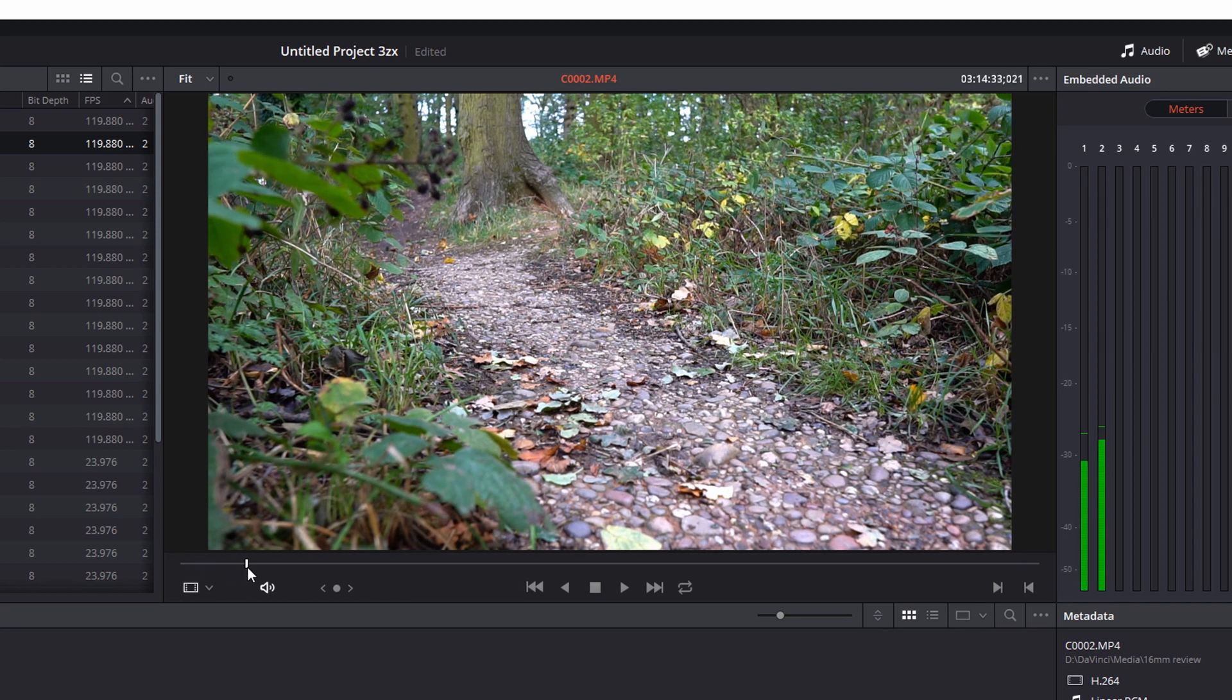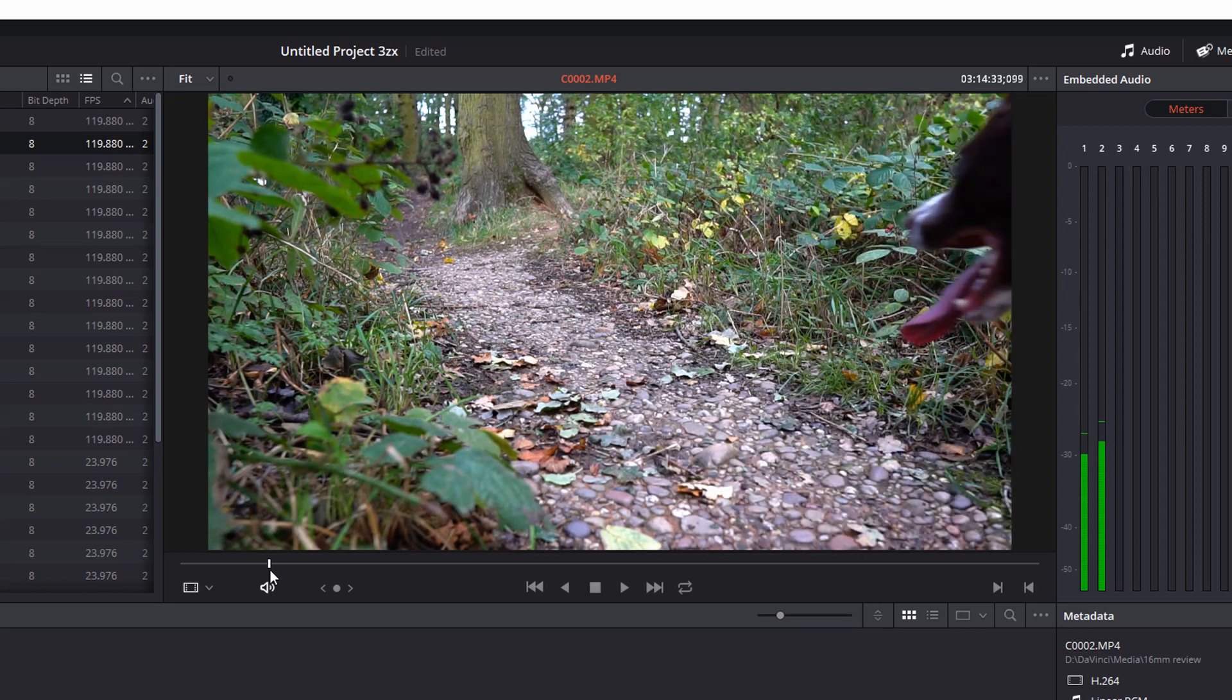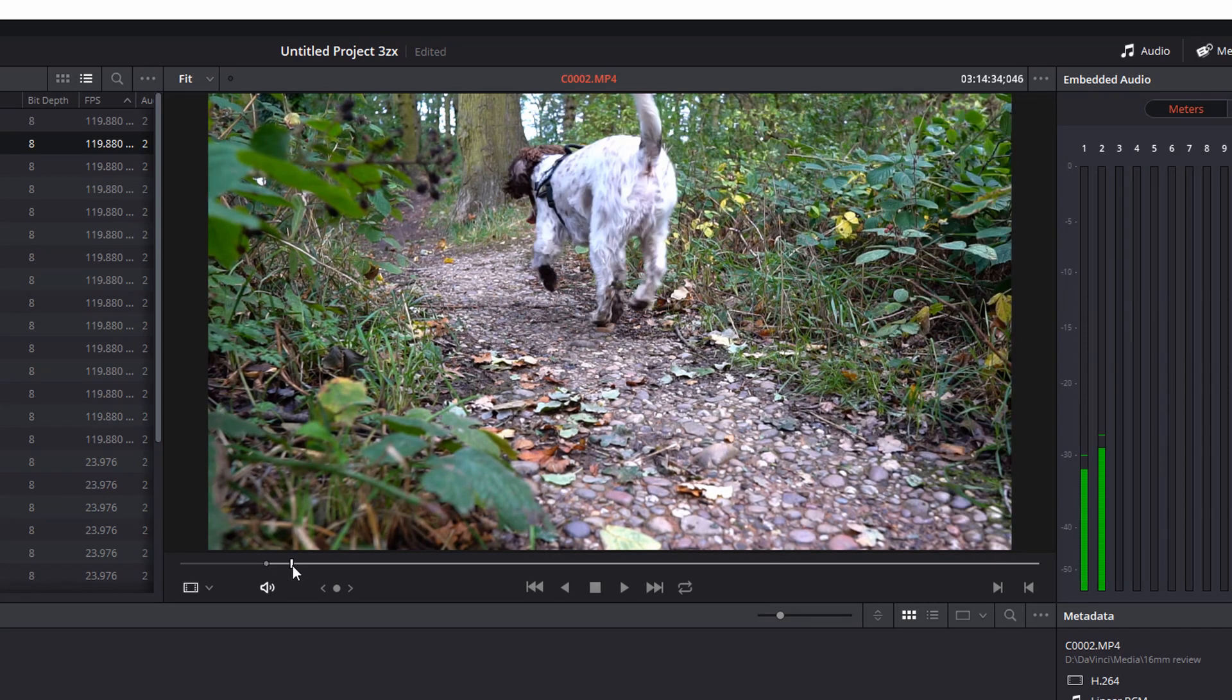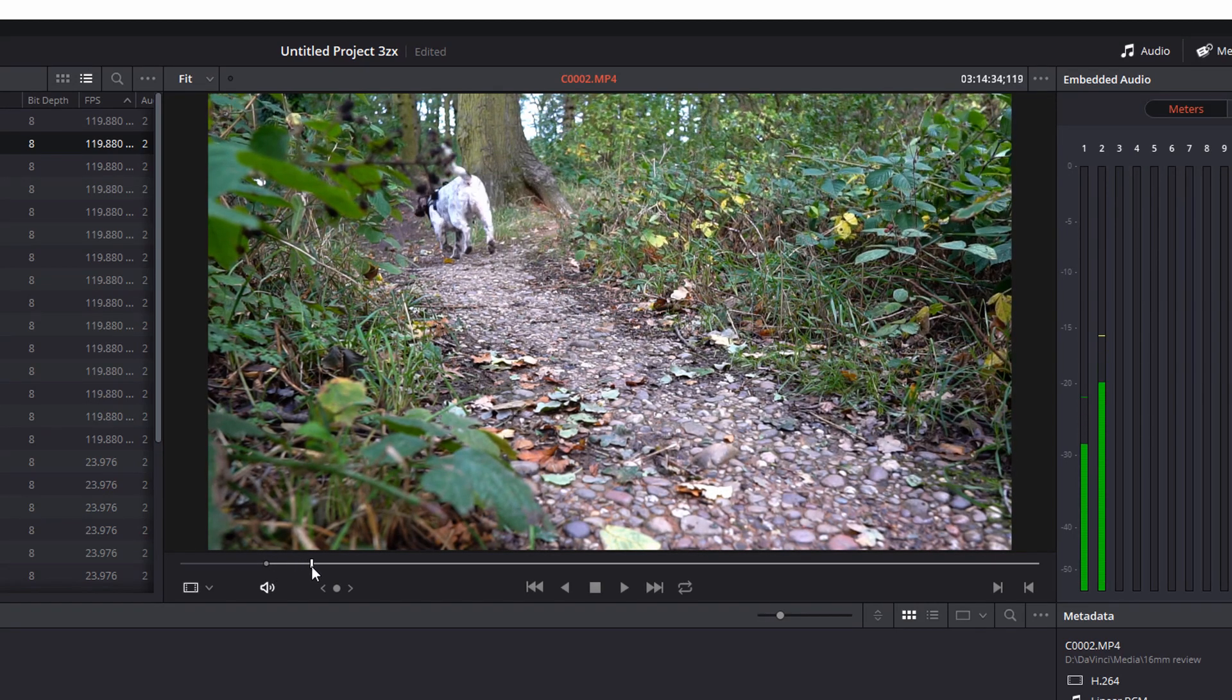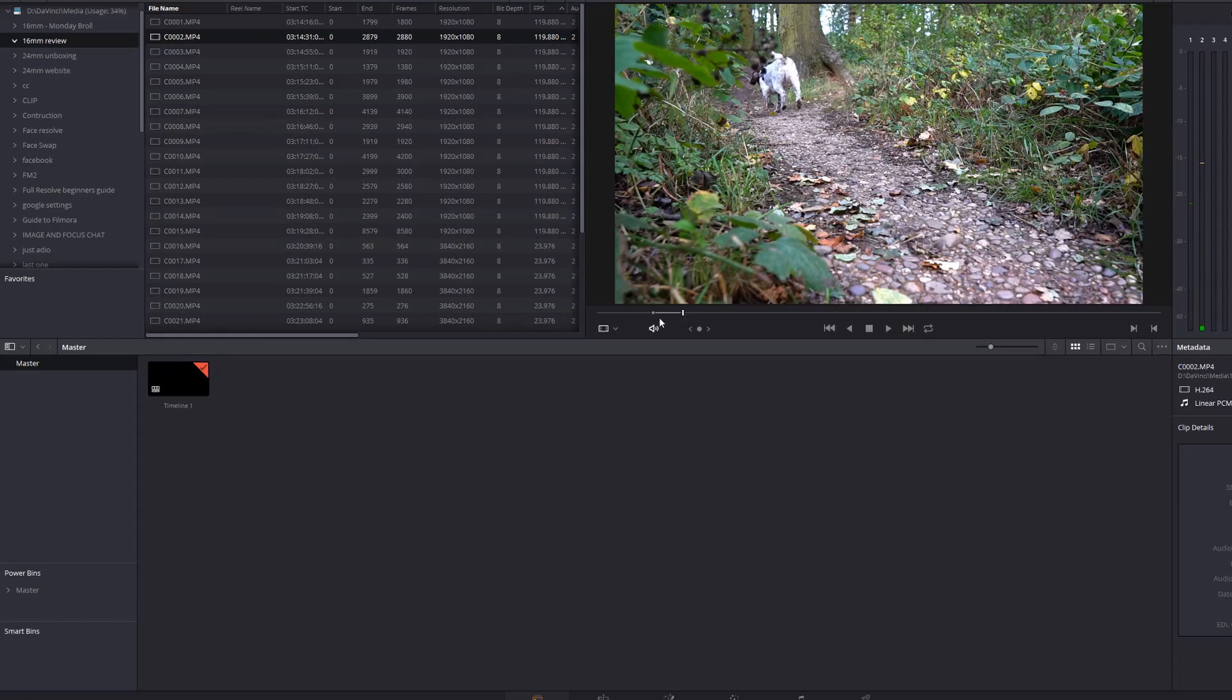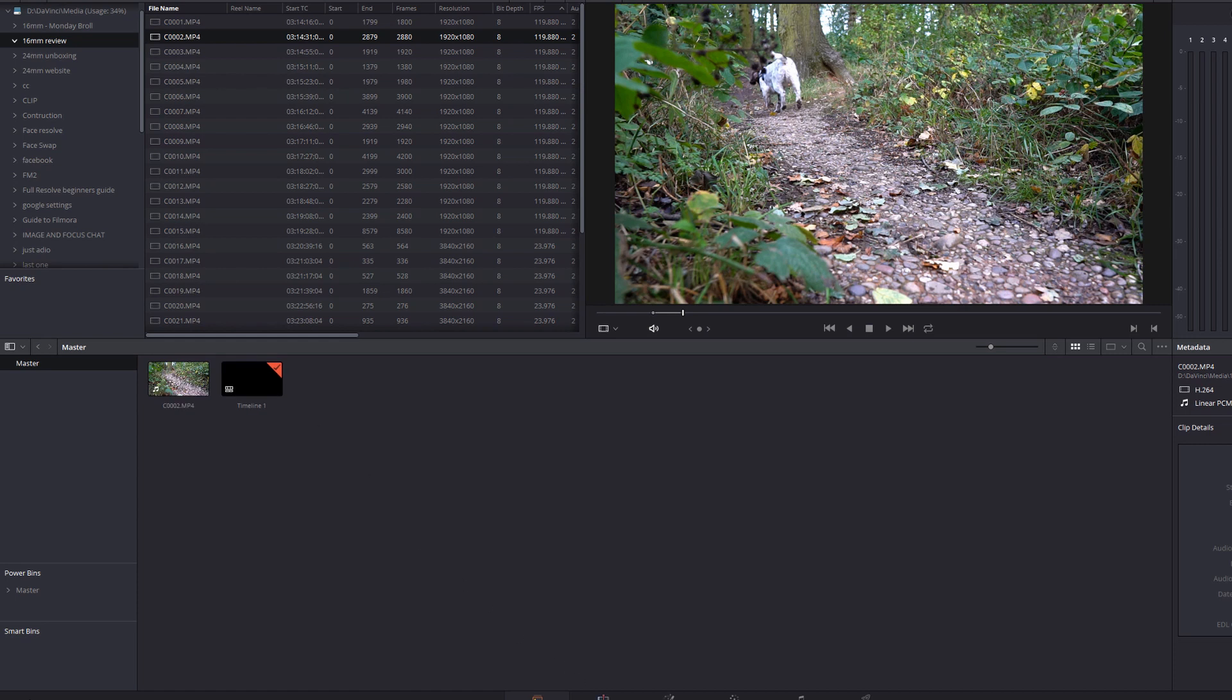I'm going to use the mini timeline and I'm going to find the section I want. So I want it to start there and end about there. Now I'm on my project specific bin here and I'm just going to click anywhere within the preview window and I'm going to drag down into the bin and let go.